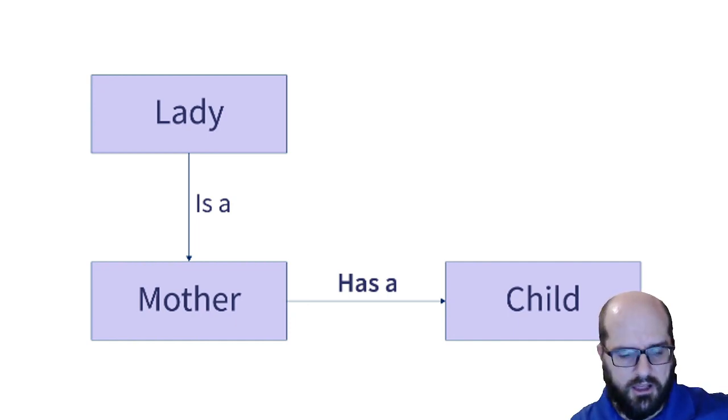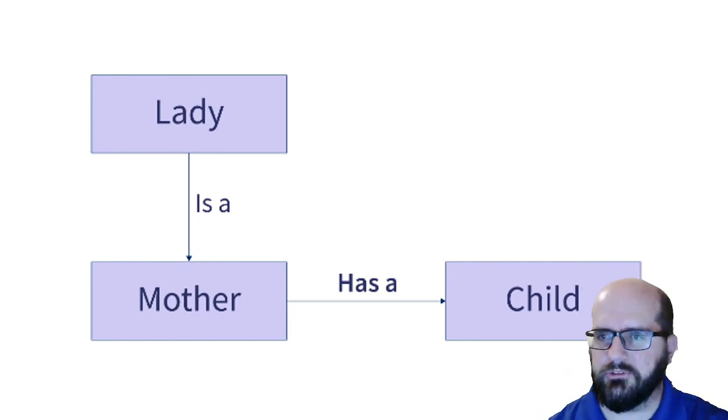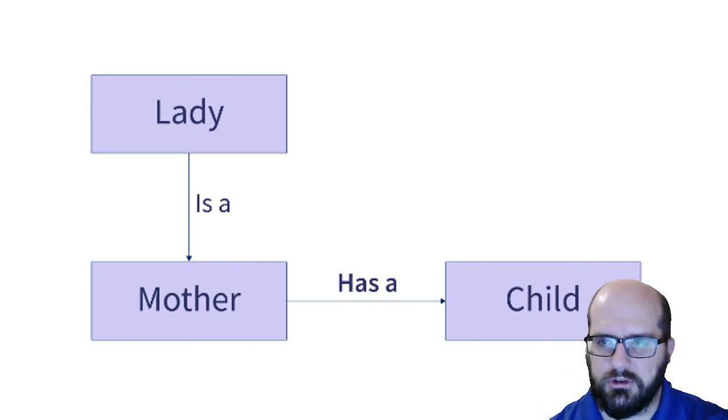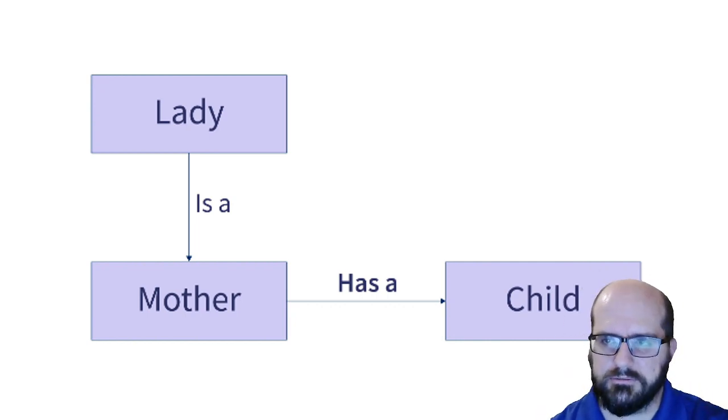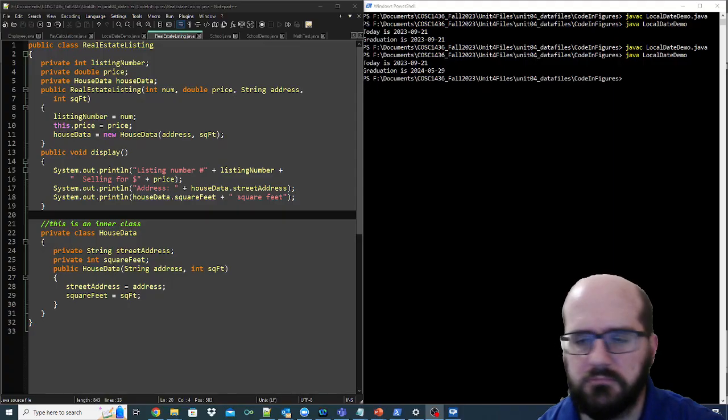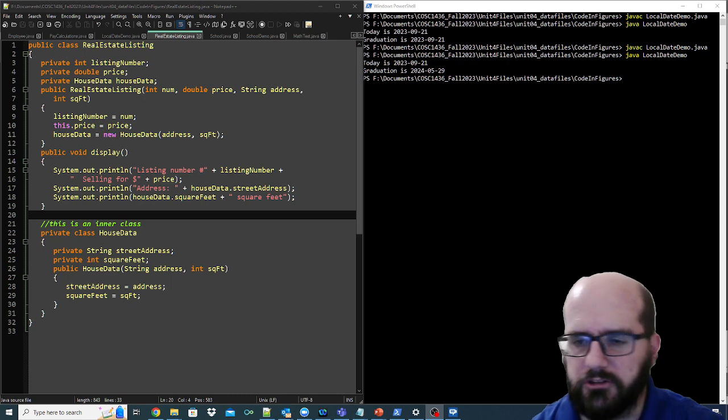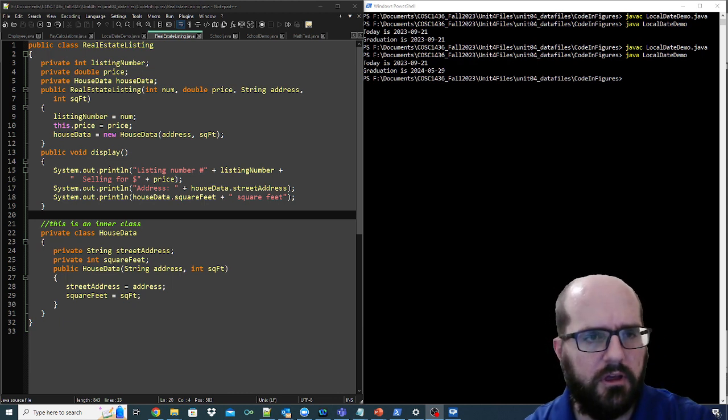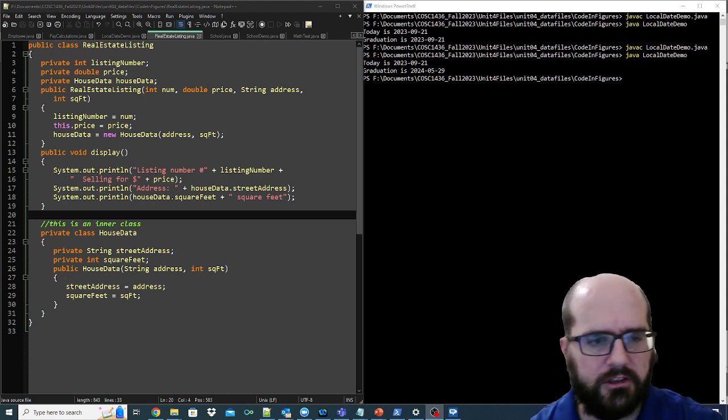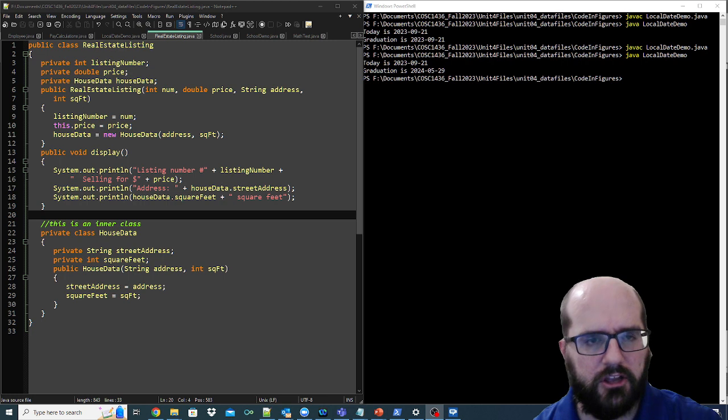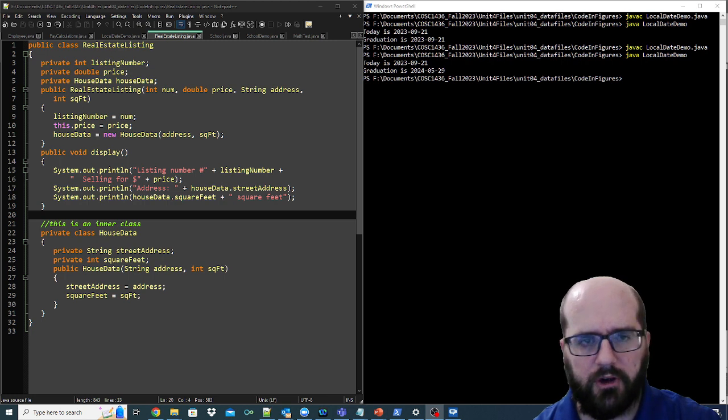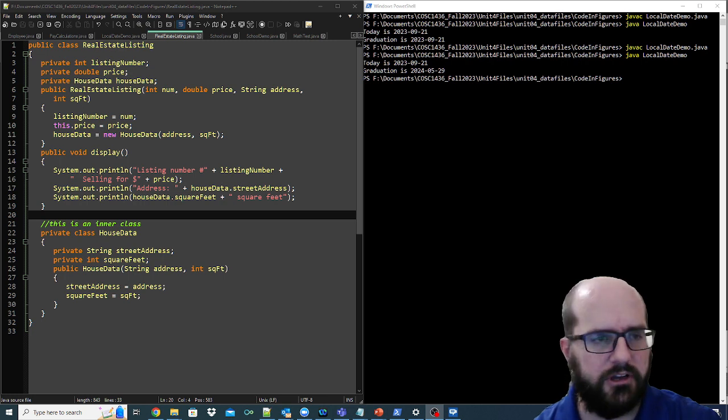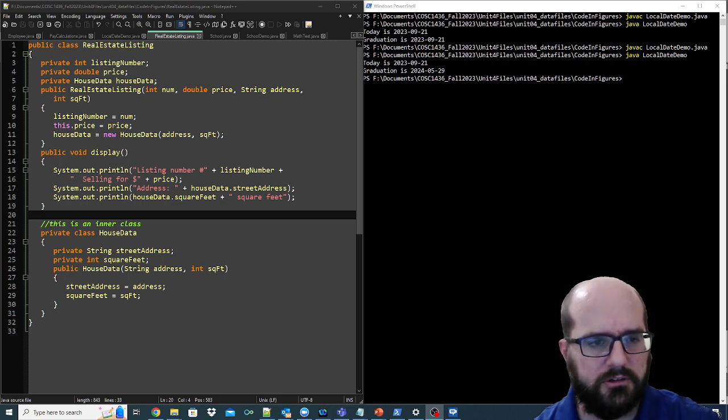Let's look at some examples in code real quick. Here's a real estate listing. This real estate listing has a number, a price, an address, and a square foot.